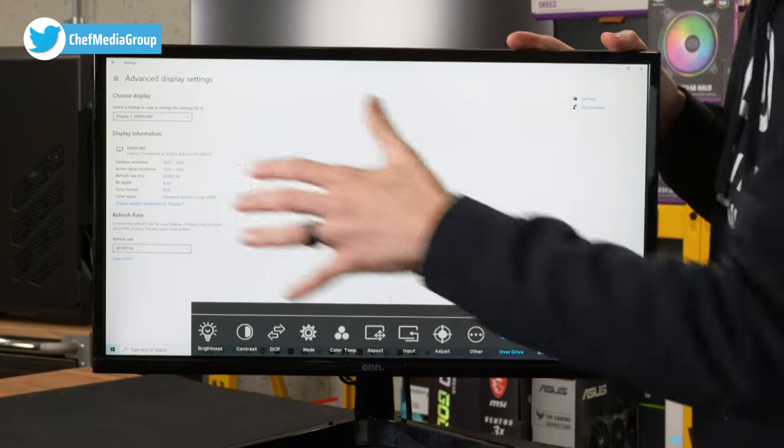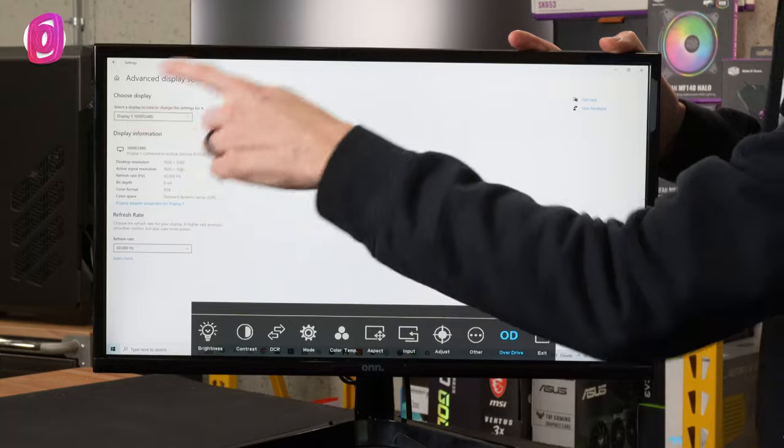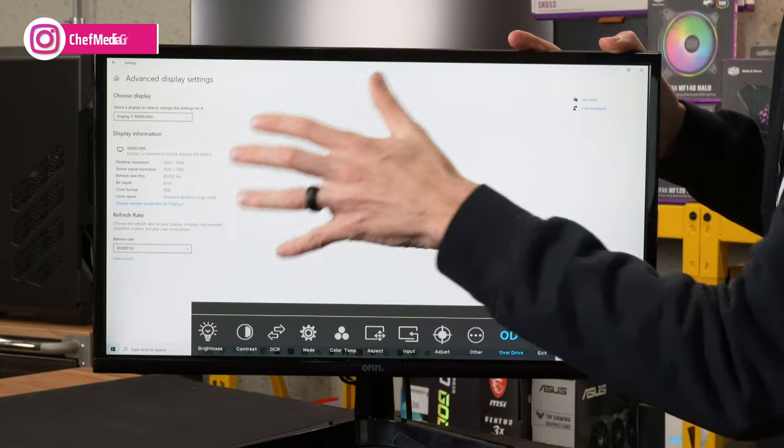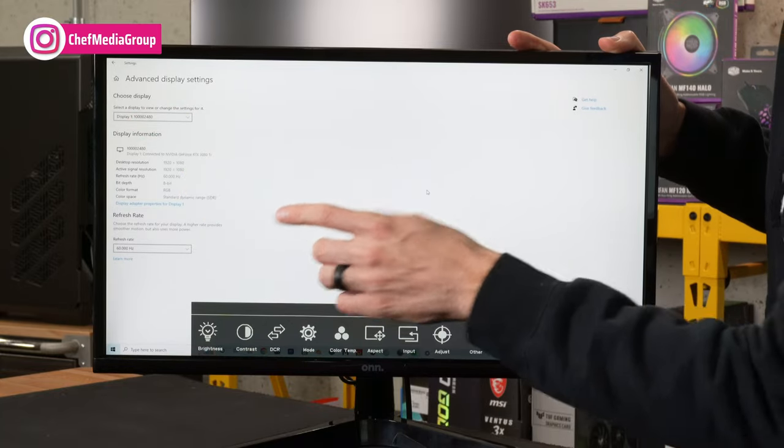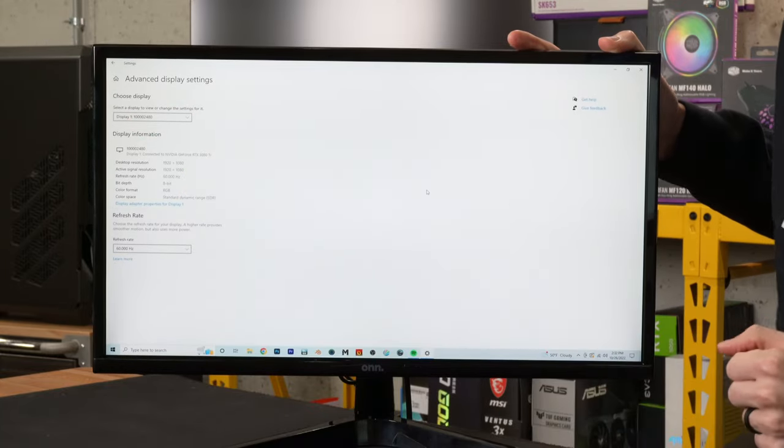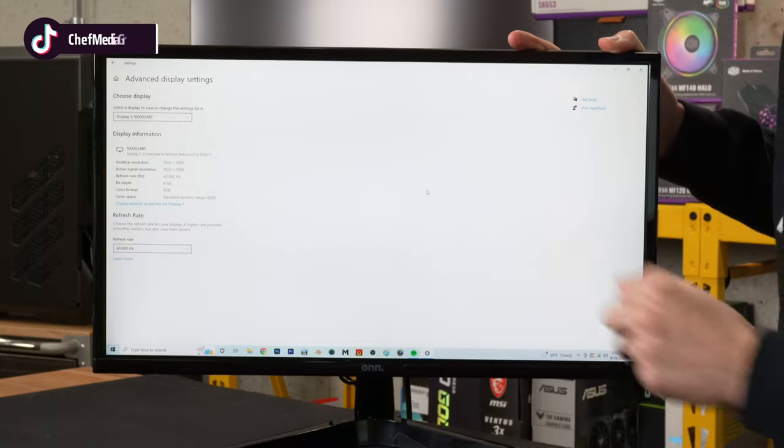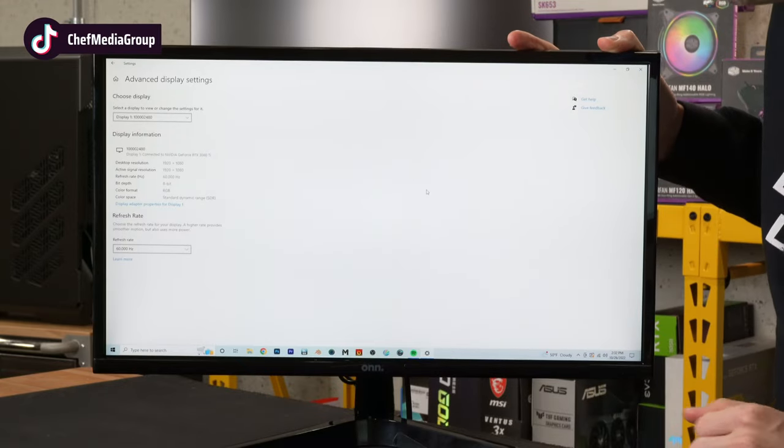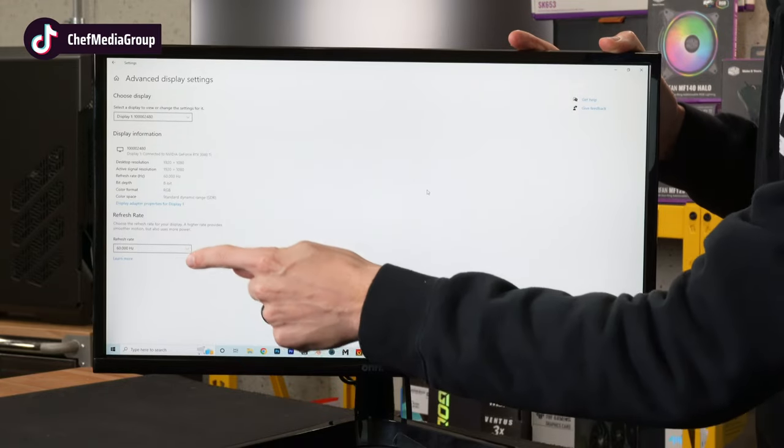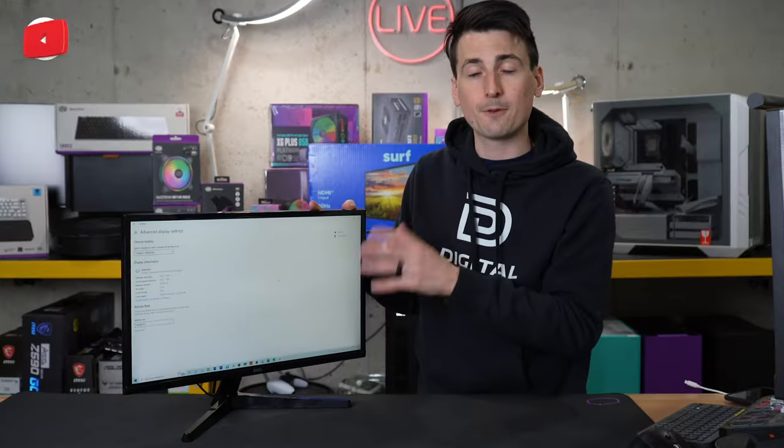Now, you may notice too on the screen, we have our Windows display settings, verifying what is advertised. So we're getting 1920, 1080p at 60 hertz for the refresh rate for this monitor.